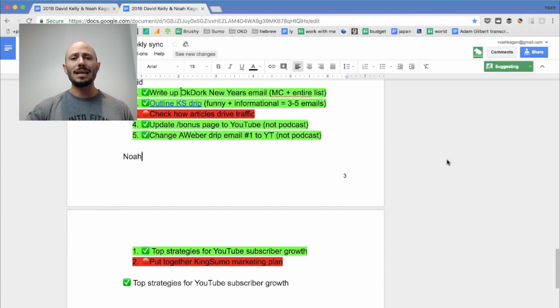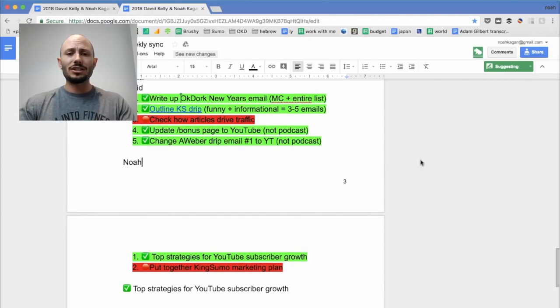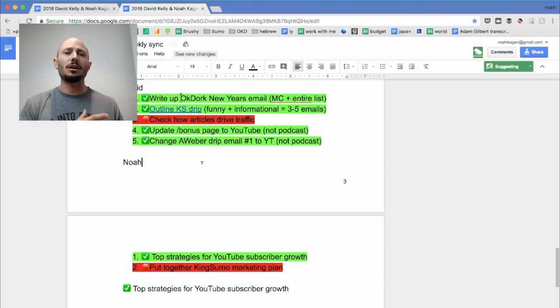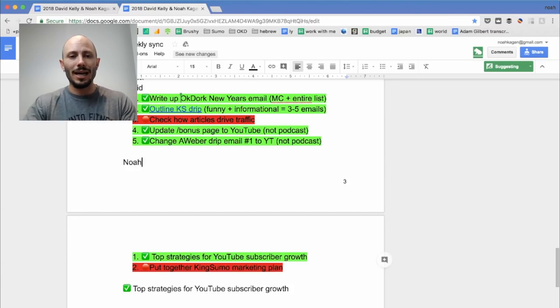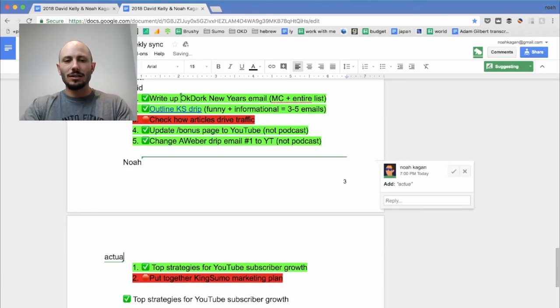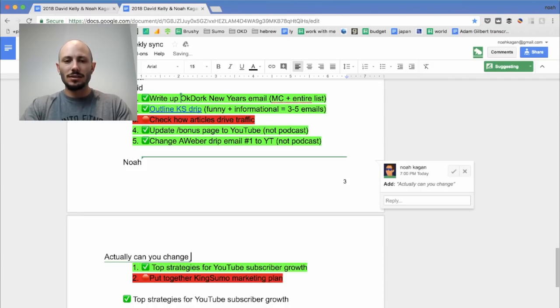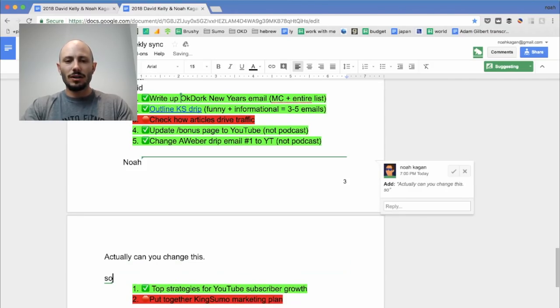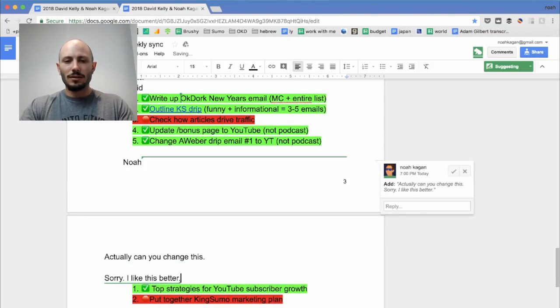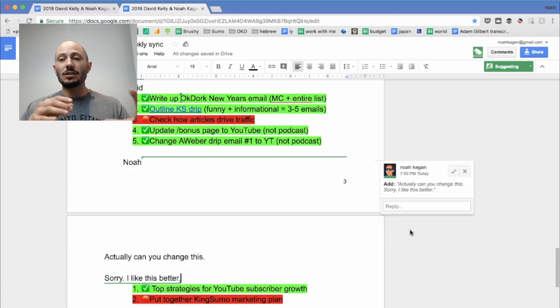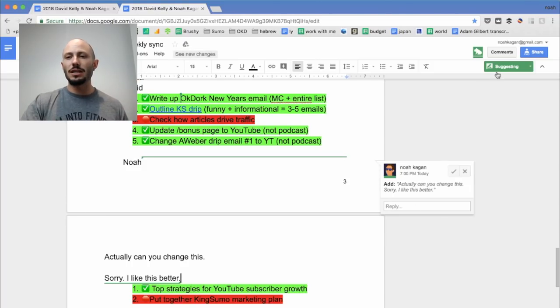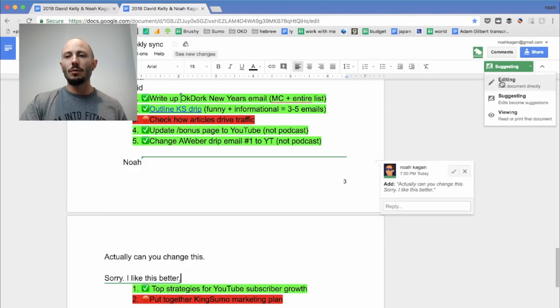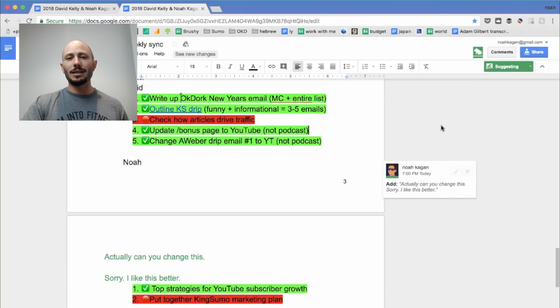Sometimes with editing though, you're just trying to make changes, right? And then the other person may not know what you're doing. So I like going into suggestion mode and be like, actually, can you change this? I like this better. And then this is a good way that the person can actually understand where you're coming from instead of just in the editing mode when you're making automatic changes.